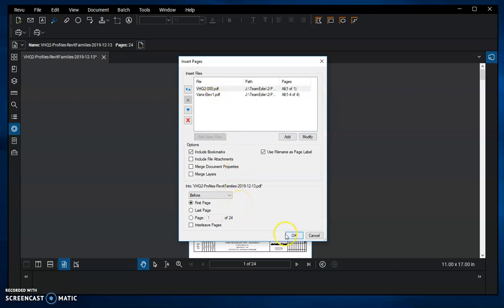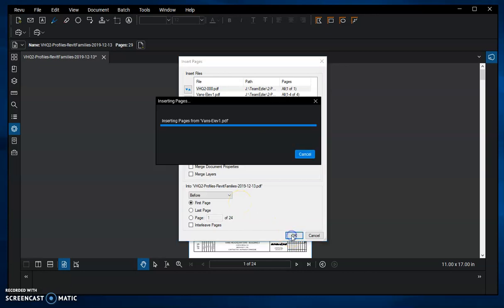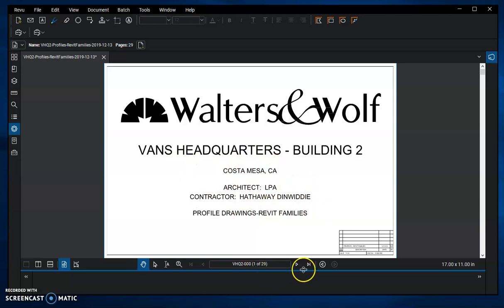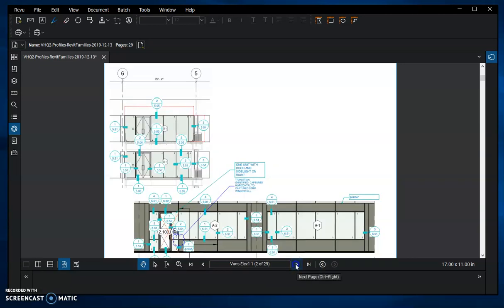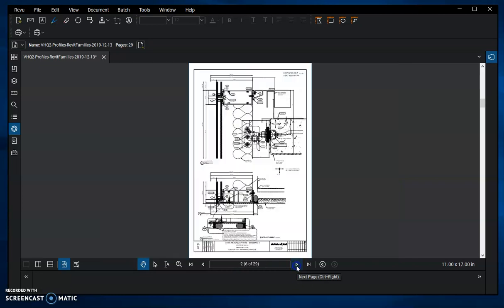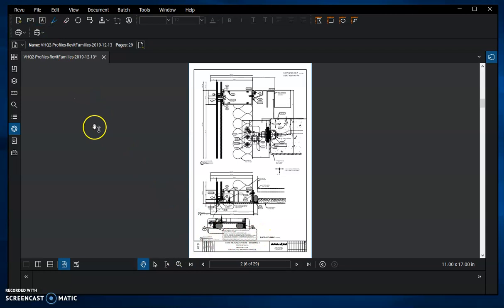Then I'm going to click OK. I'll flip through real quick — I have my cover sheet as page one, which is correct, then my four pages of elevations right in front, and then back to the first detail. Make sure you hit Save, and now your document has had some sheets added to it.